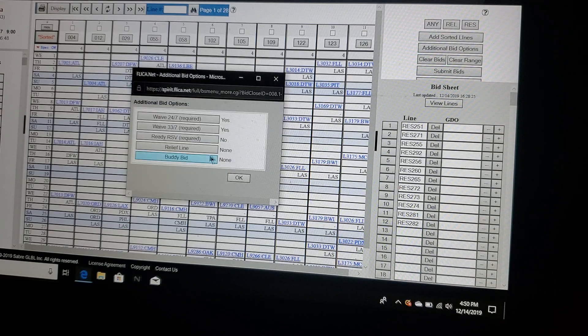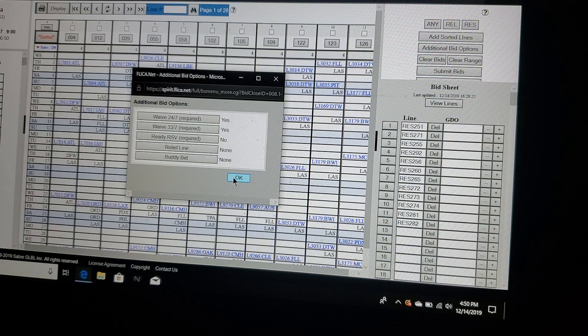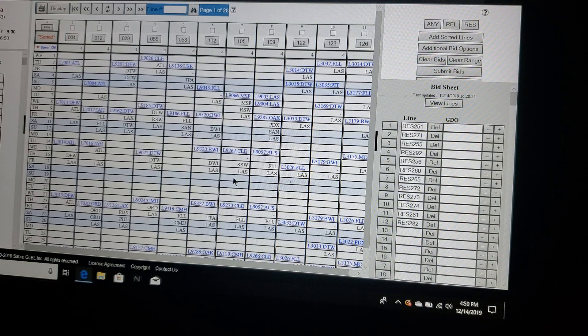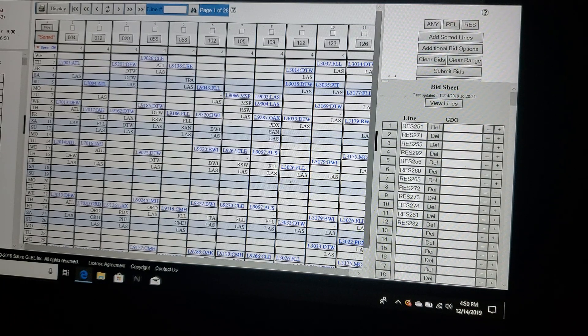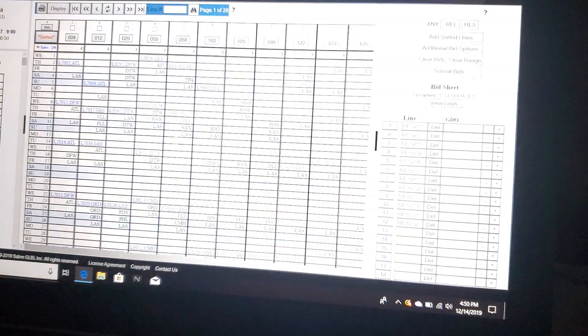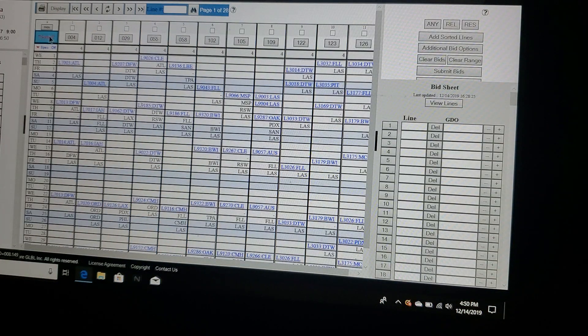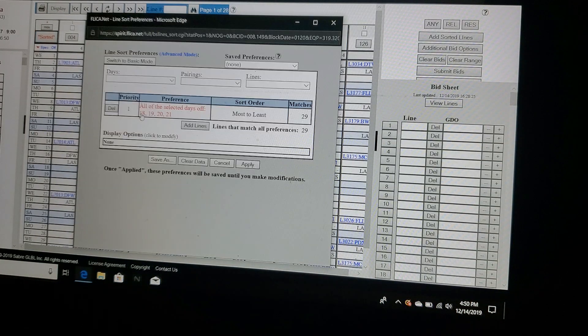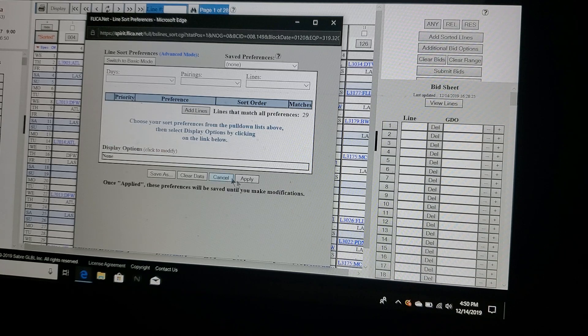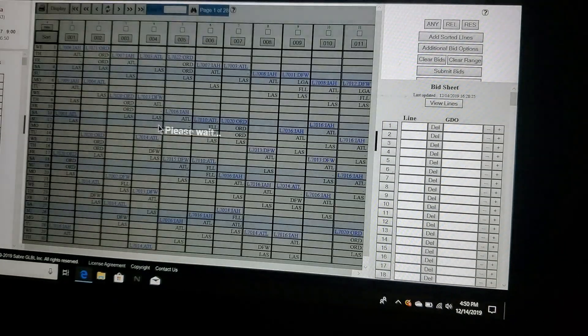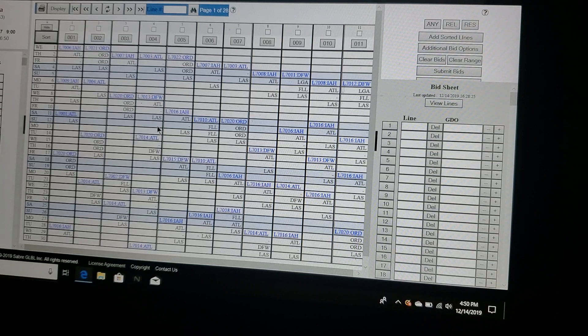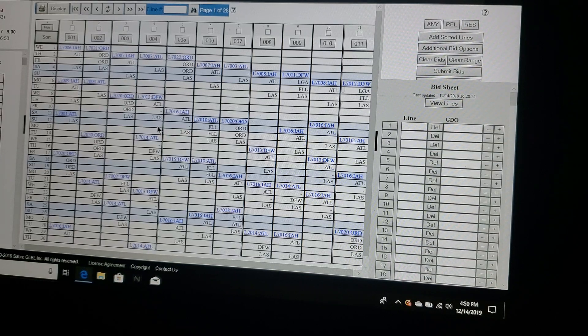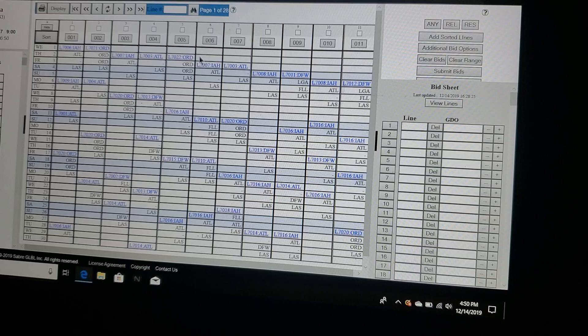Whether or not that's legal I really don't even know, but that is what this means. So I would always hit no unless you want to sit ready reserve, and if you do you'll be sitting ready like 18 times a month. Relief lines and buddy bids we're not going to bother talking about right now. Now let me clear this out because I've already been playing here earlier.